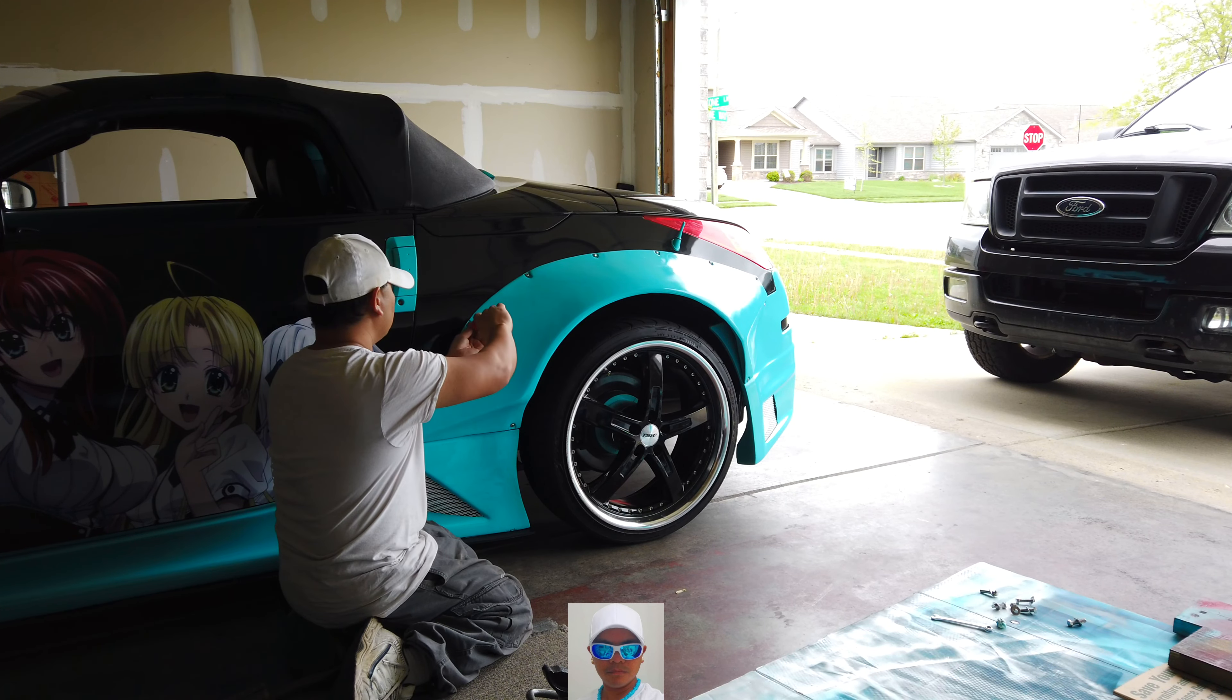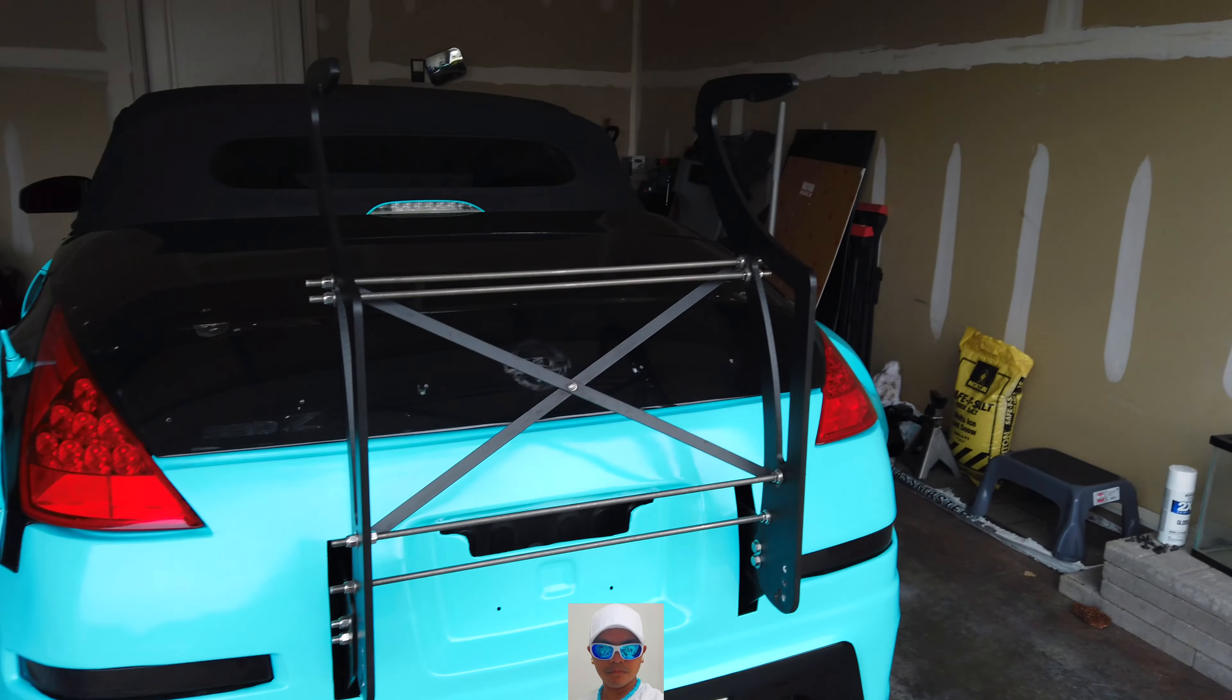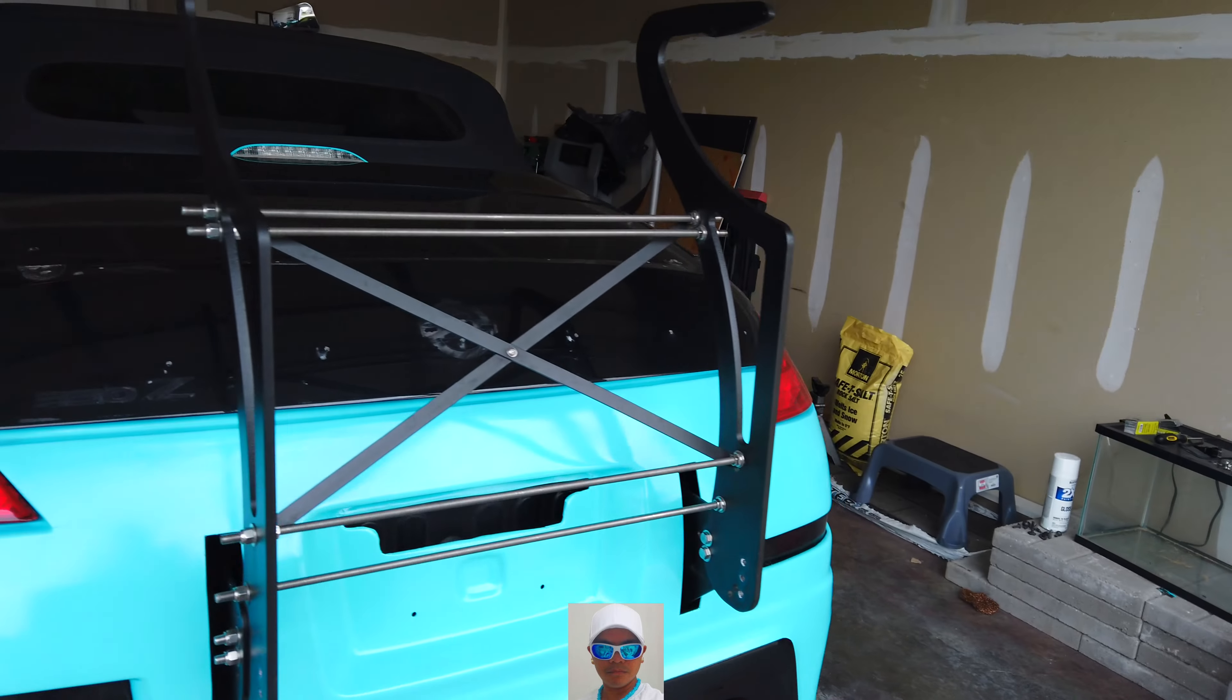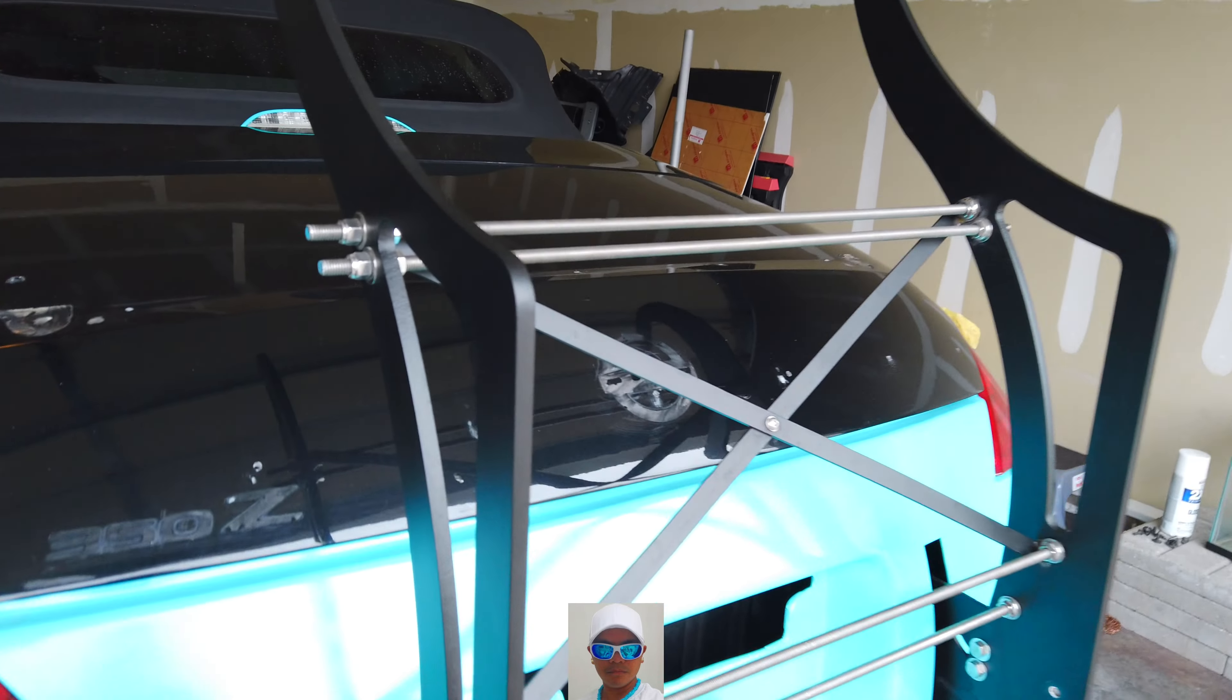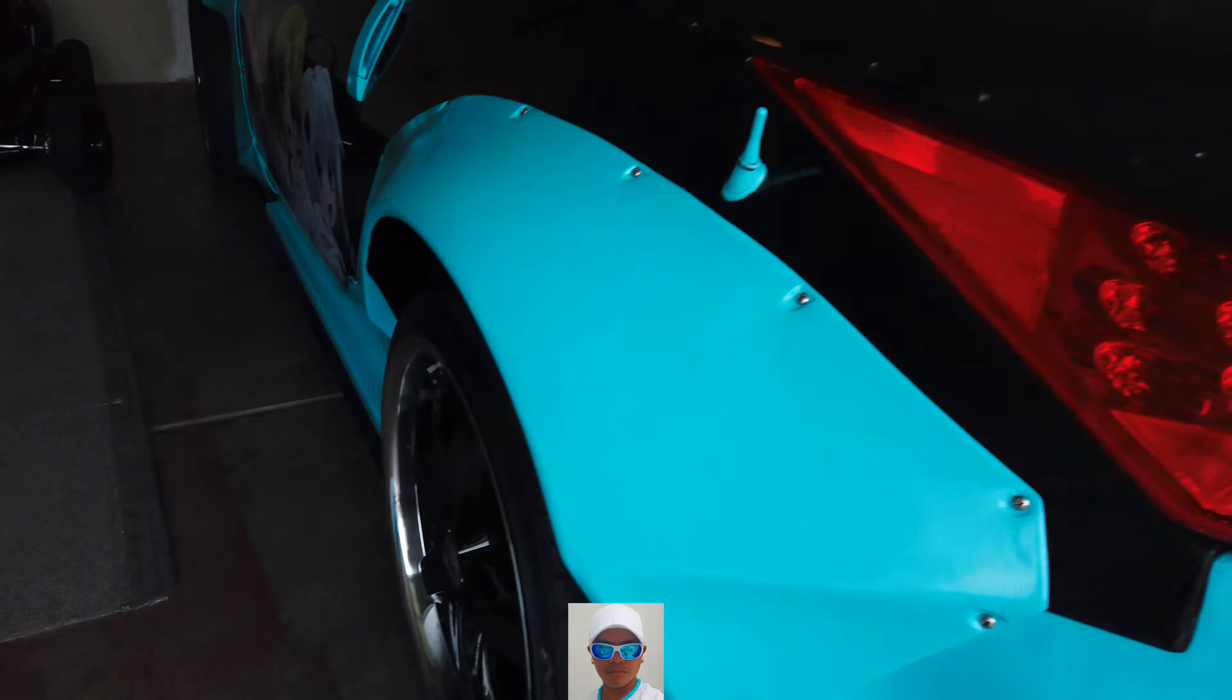The car is almost done. I just have to put the spoiler on there and the car is completely done. Everything is back on it.